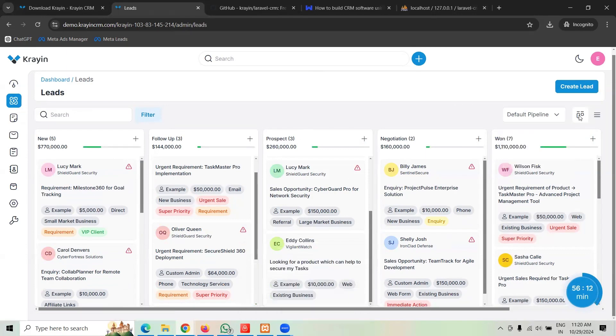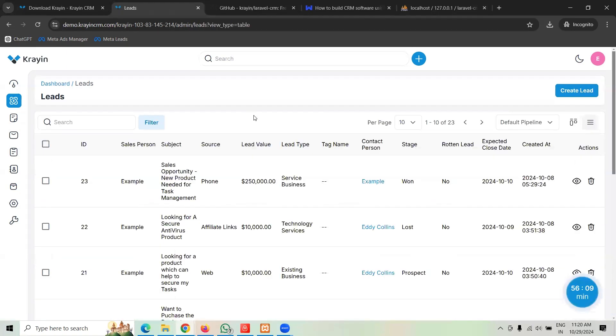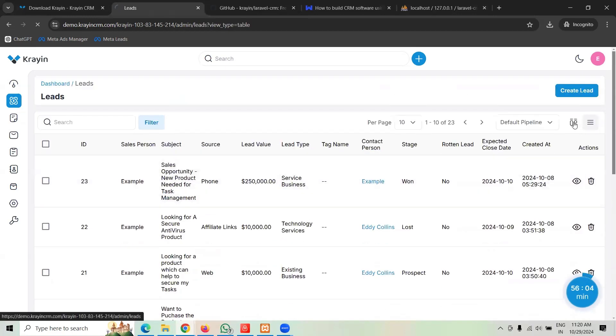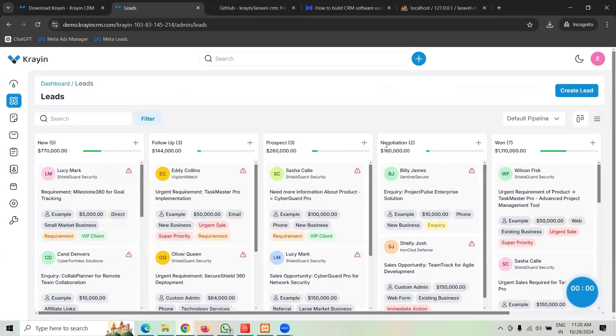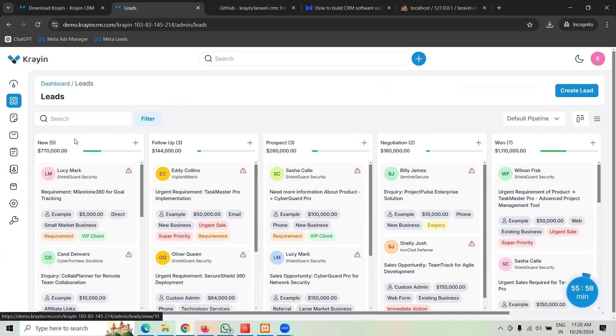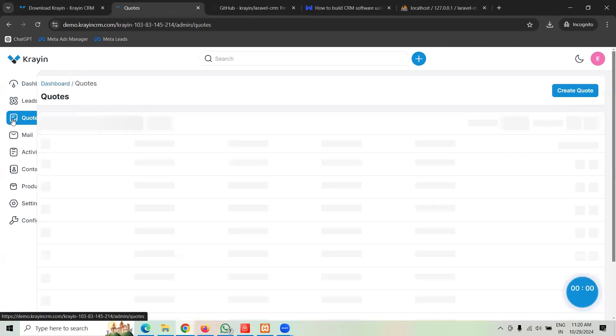Or you can create your own kind of views. And they recently shifted to a new design. Now you see that this is a kind of table view and this is kind of kanban view. So you can create your leads, follow the leads, change the lead status and so forth.